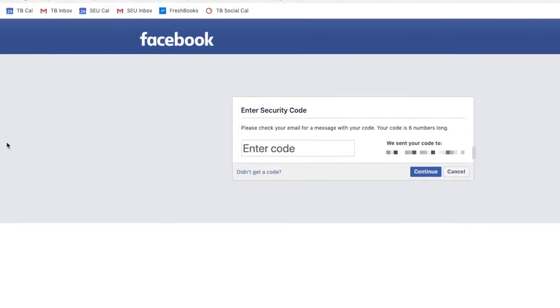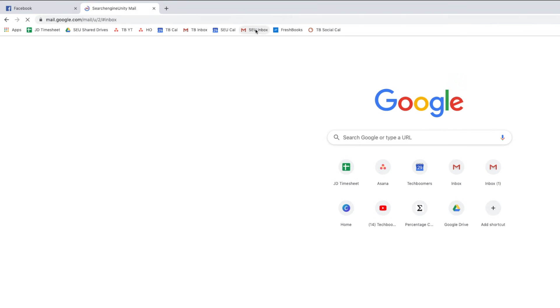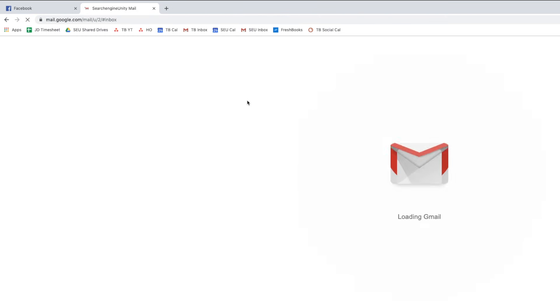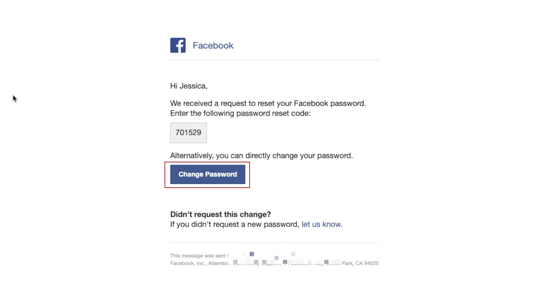Facebook will then send you a verification email. In a new tab, open your email inbox and find the email from Facebook. Click the Change Password button.